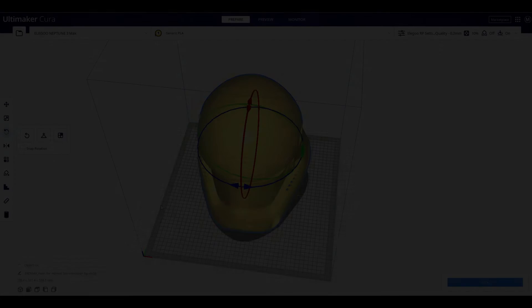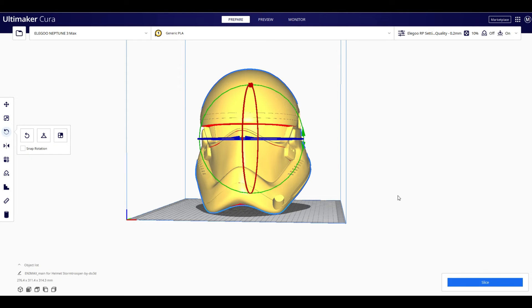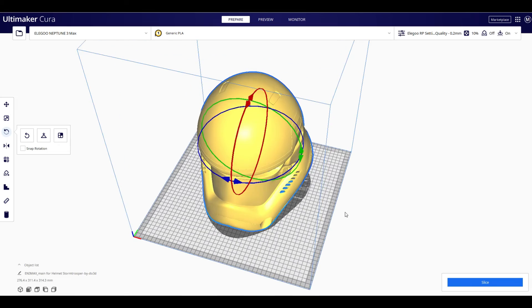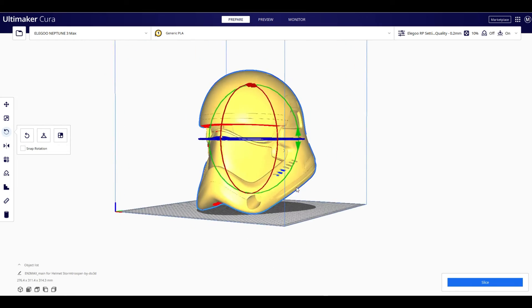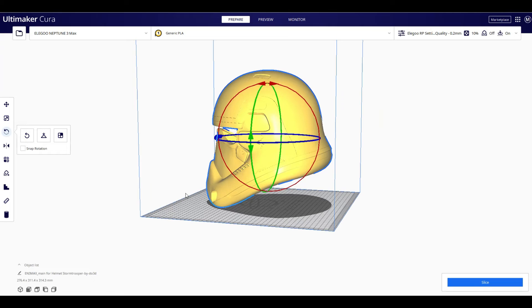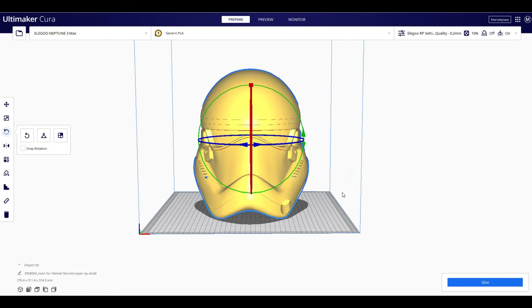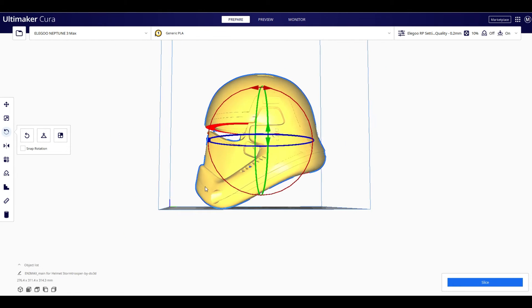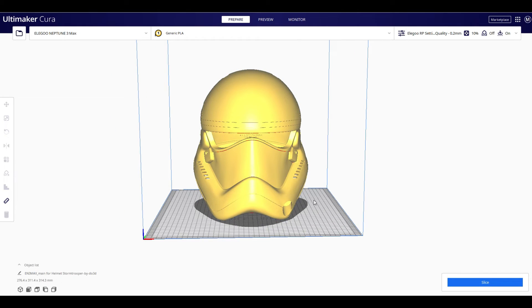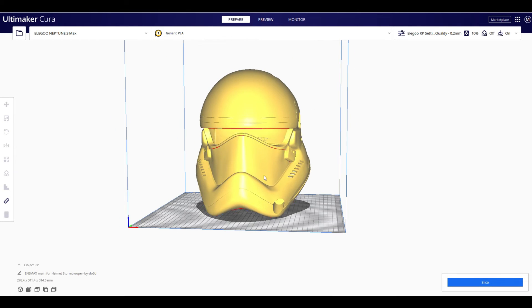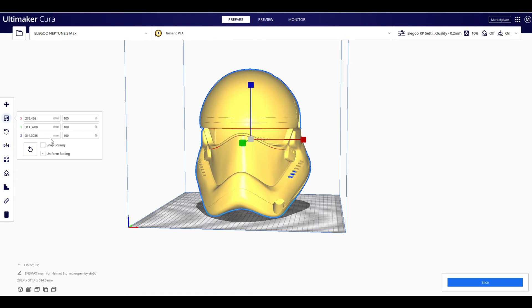Here we are in Ultimaker Cura. And this is my Elegoo Neptune 3 Max build plate. And we know now that based on the Mesh Mixer exercise we just went through, we know now that this helmet, which is at 100%, needs to be sized to 97%.